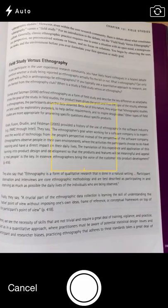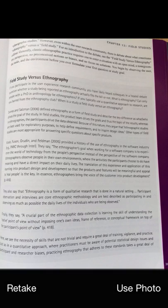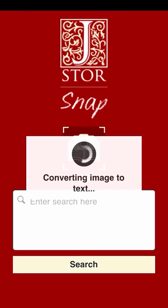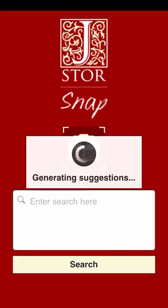When you snap a photo, JSTOR Snap reads the text from your picture, analyzes that text to find key concepts within it, and then finds articles in JSTOR that feature the same set of ideas.